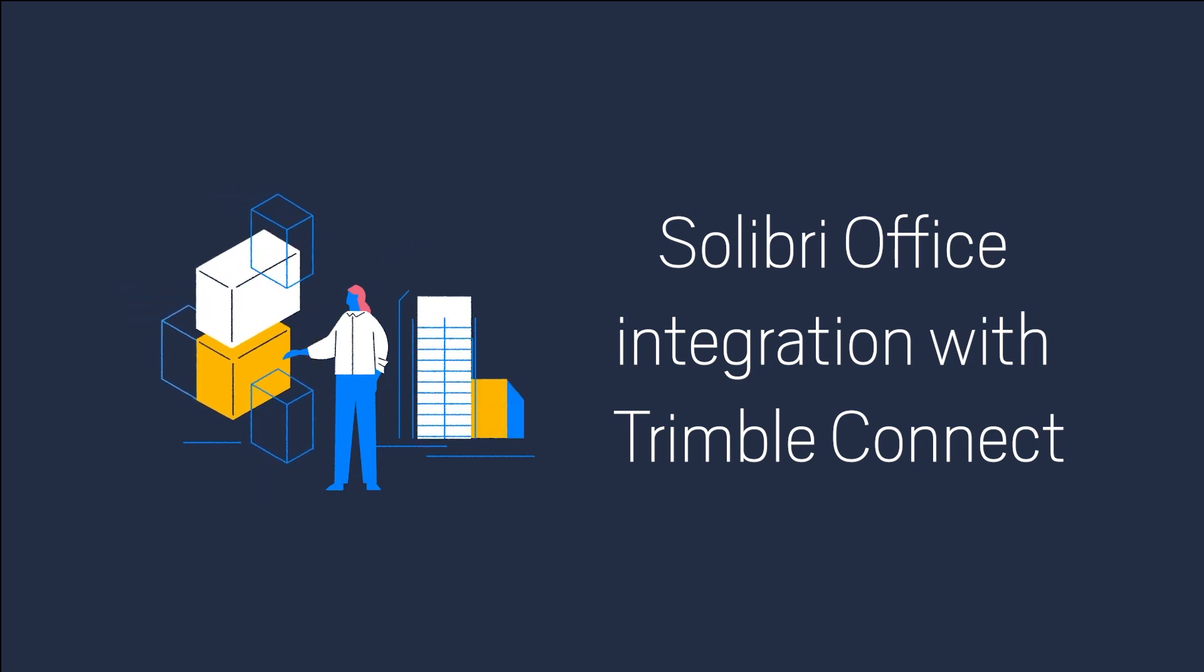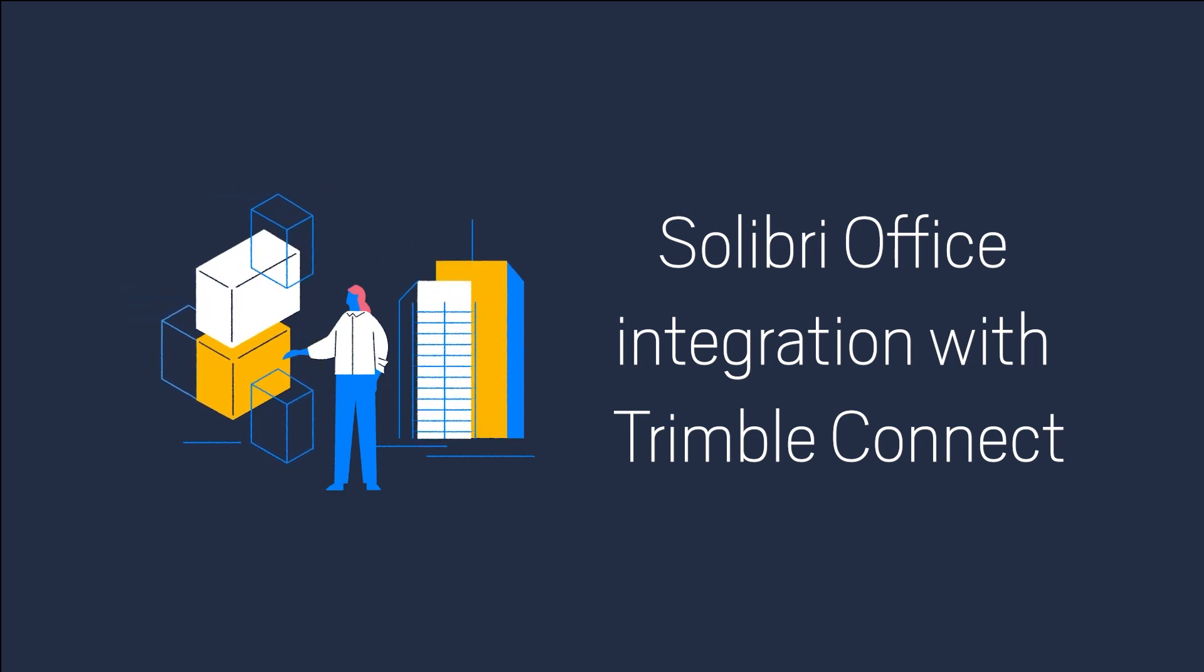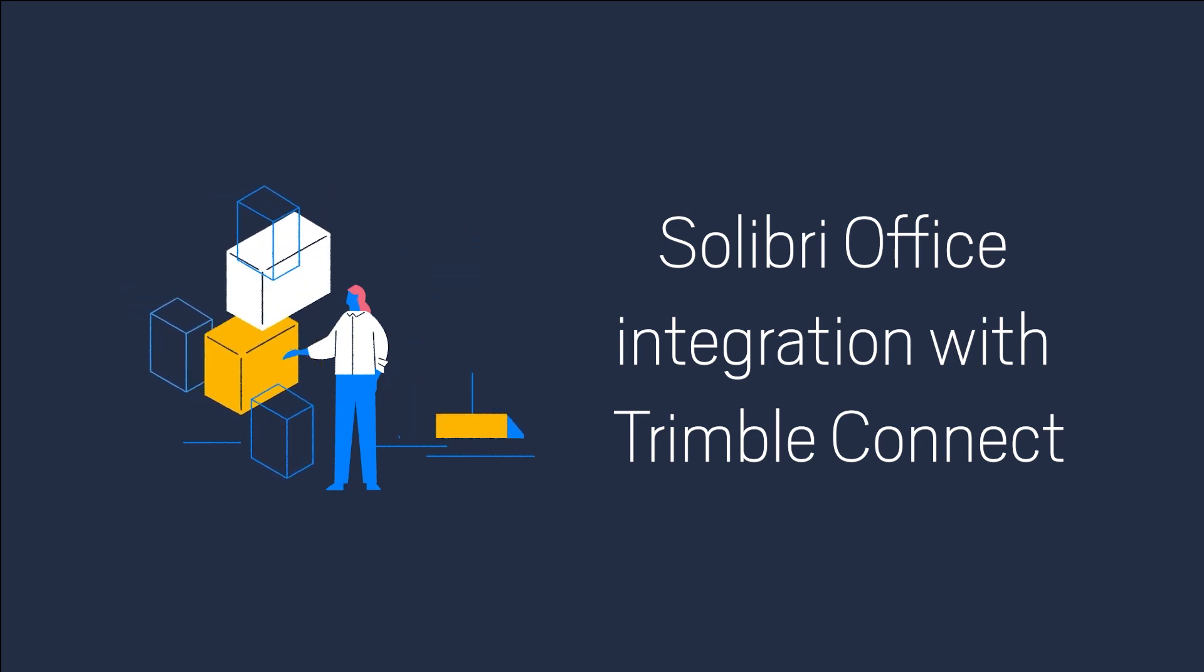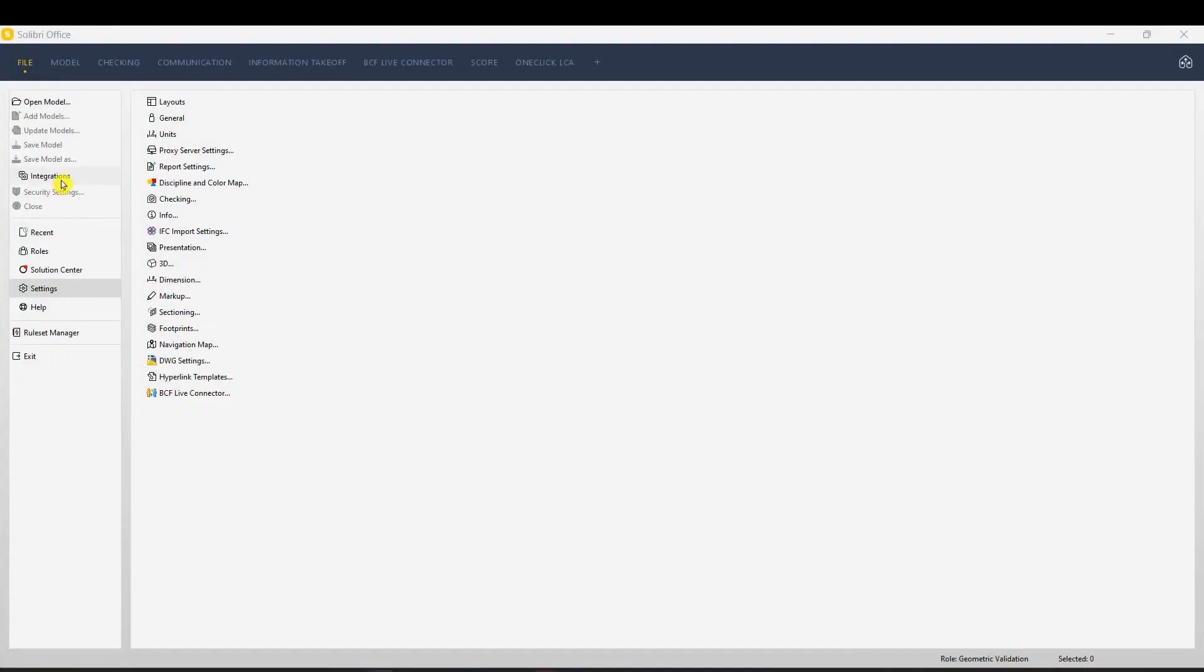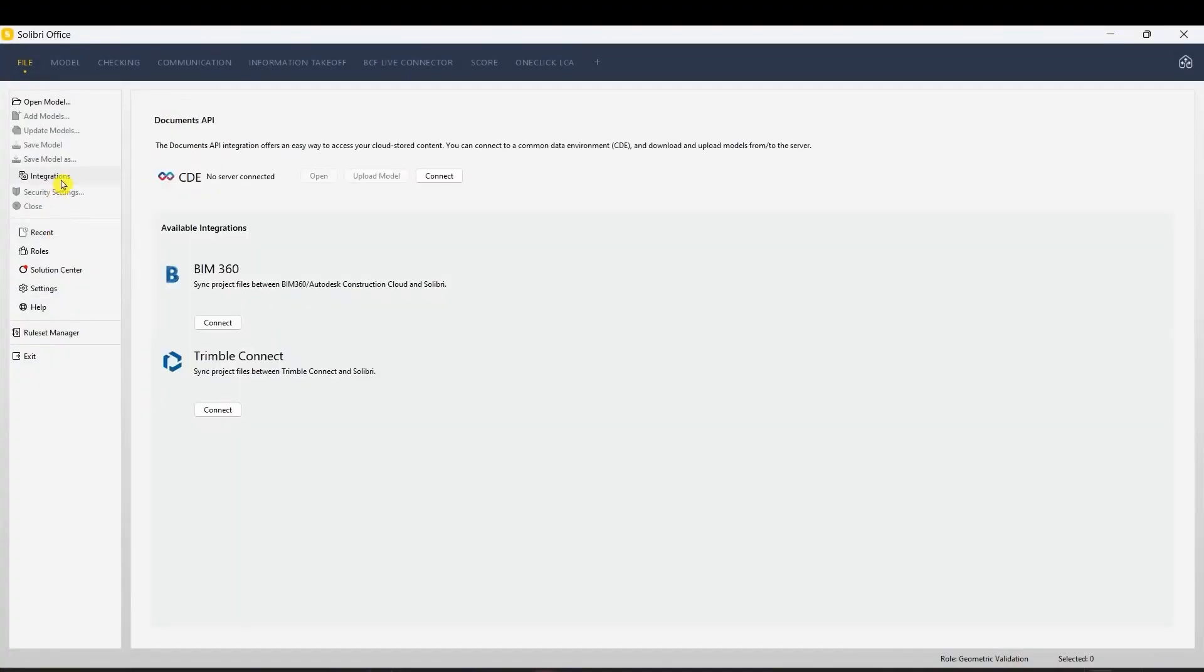In this video, we will show how to use Trimble Connect integration with Solibri Office. Begin by navigating to the Integrations tab and click Connect under the Trimble Connect logo.